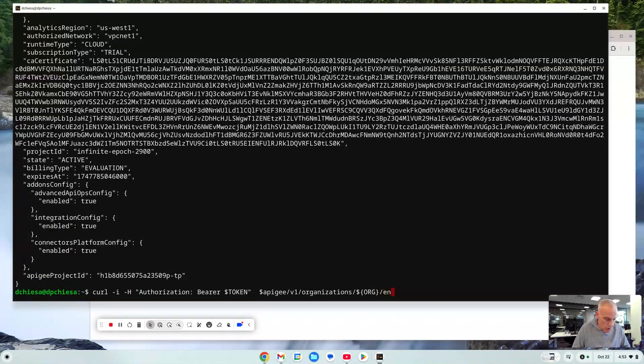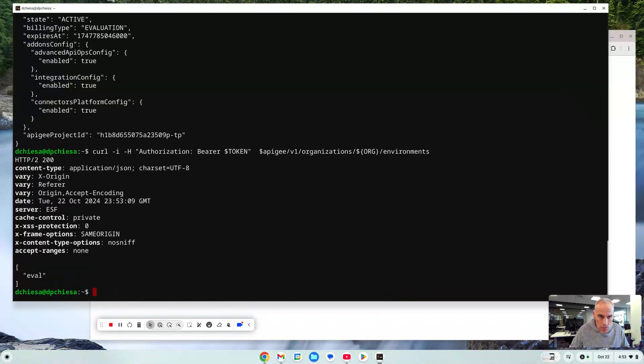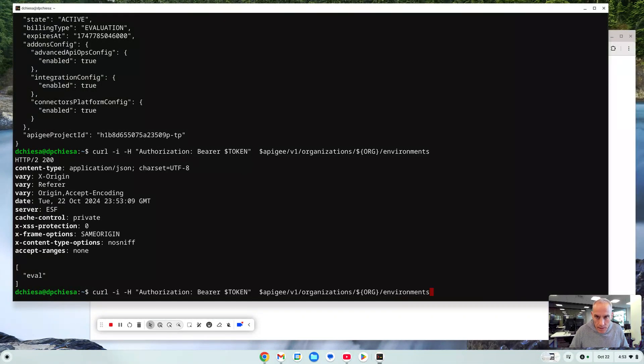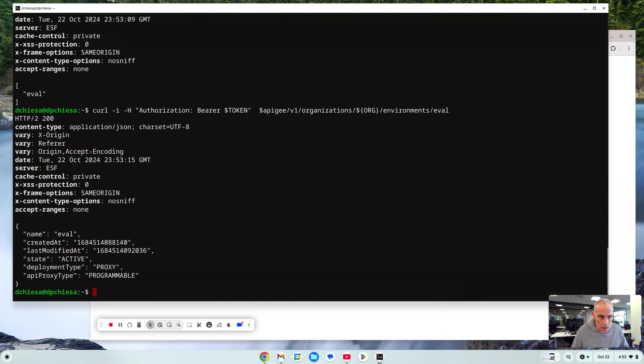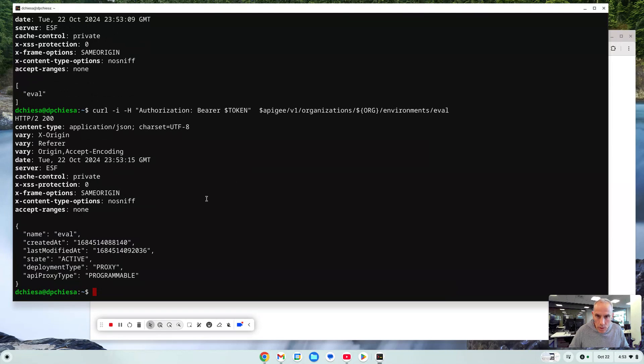So what else can we do when we look at environments? So we're now invoking the Apigee API. It's telling me I have a single environment so let's look at eval. This is my environment. What else can I do here? I can look at APIs.